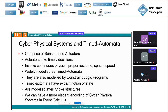All these cyber-physical systems are quite ubiquitous today, and what they essentially comprise of are sensors and actuators. These actuators also need to take real-time, timely decisions. When specifying these systems, we specify them using continuous physical properties — so dense time, space, speed, and so on. In literature, they've been modeled successfully as timed automata, and we can also take the logic programming approach, modeling them as constrained logic programs.